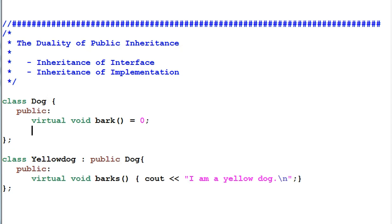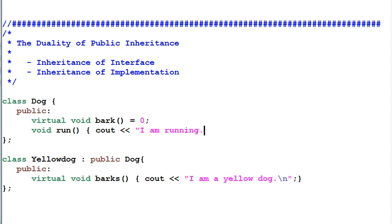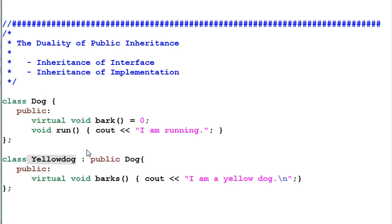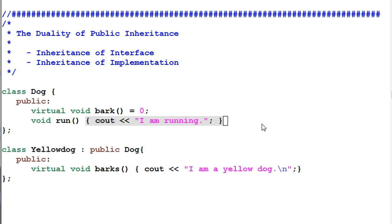Now suppose we have another function — a regular non-virtual function called run. The run function needs an implementation. As discussed previously, a non-virtual function should not be overridden, so the yellow dog should not override the run function. As a result, the yellow dog will inherit the interface of the run function as well as the implementation of the run function. So this is a dual inheritance of both interface and implementation.